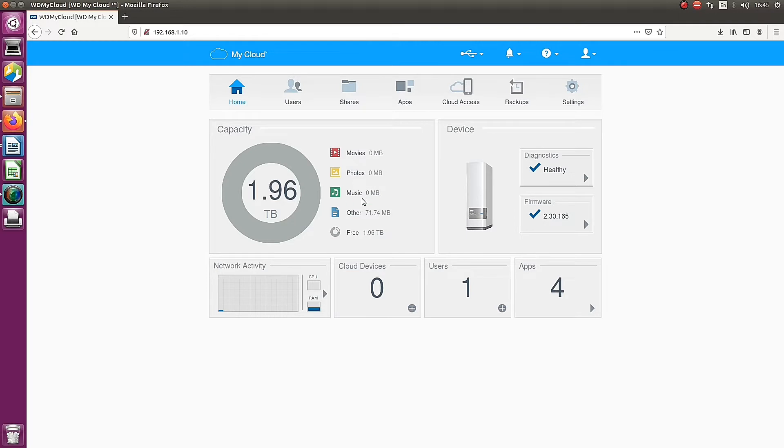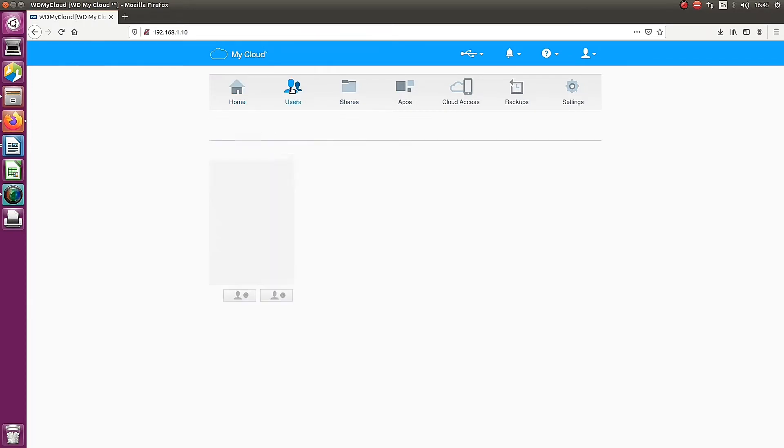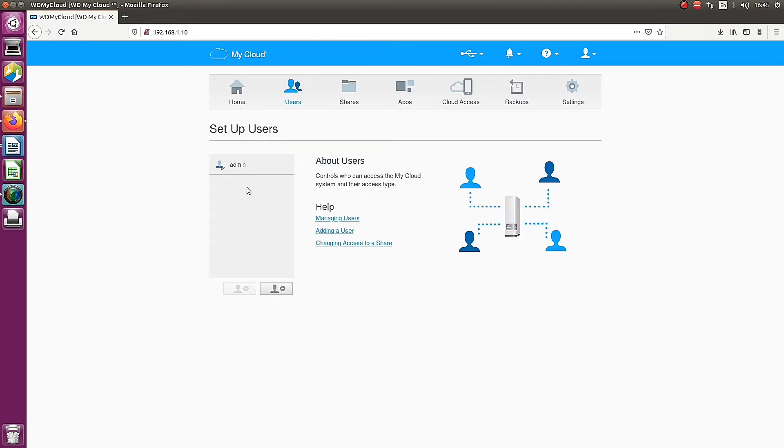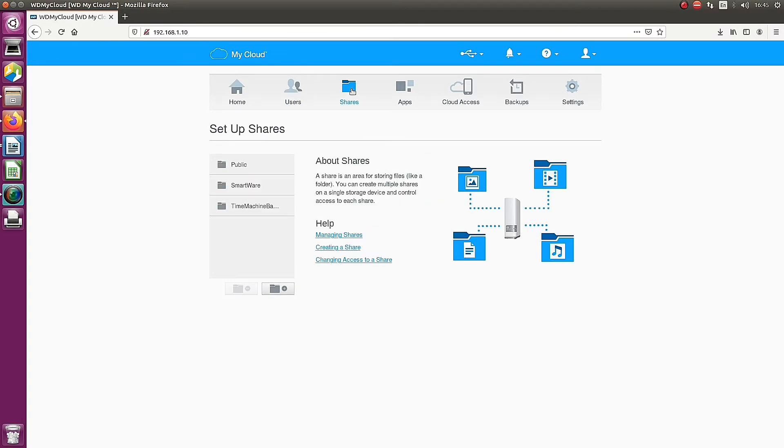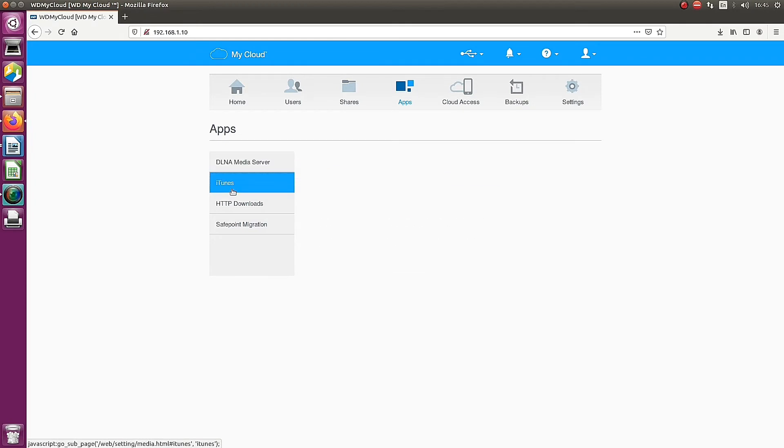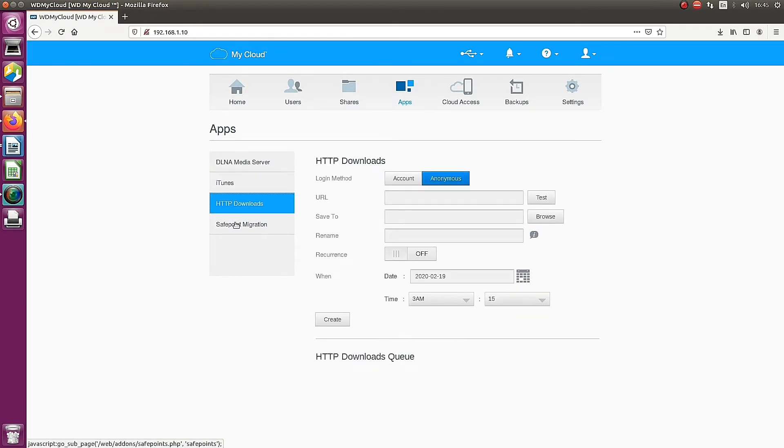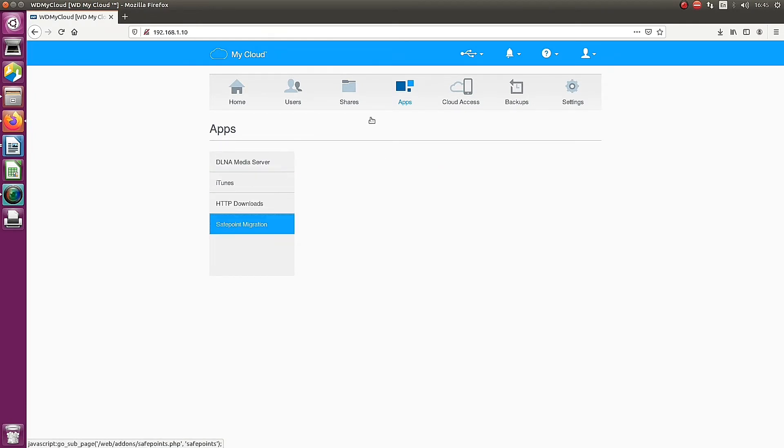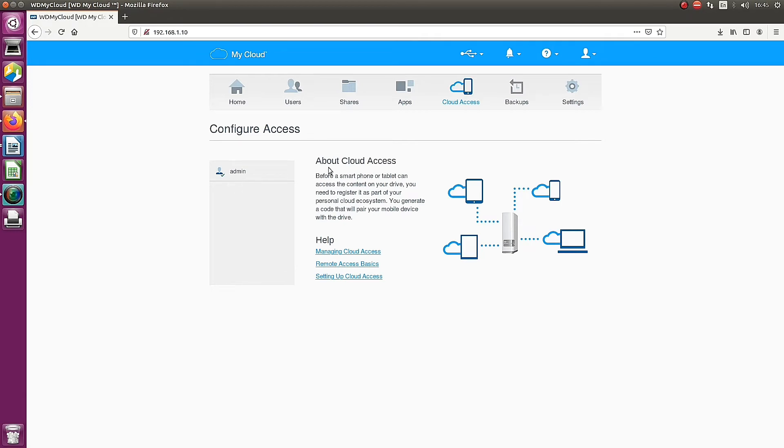This includes iTunes. You can see the folders: movies, photos, and music. The next page is users, which is the admin user. You can manage the user and add a new user there. Next is shared folders. Public is the default shared location. Next is applications. Cloud access allows you to store the data and access it from the cloud.